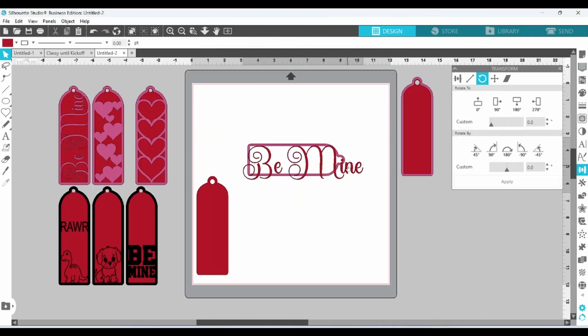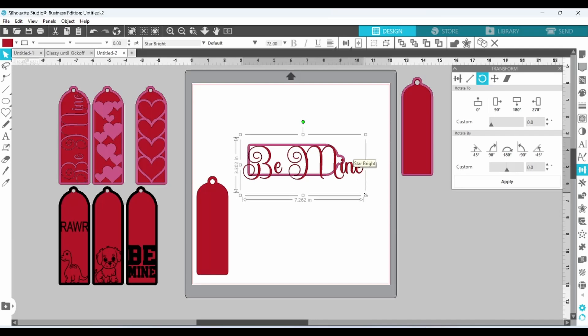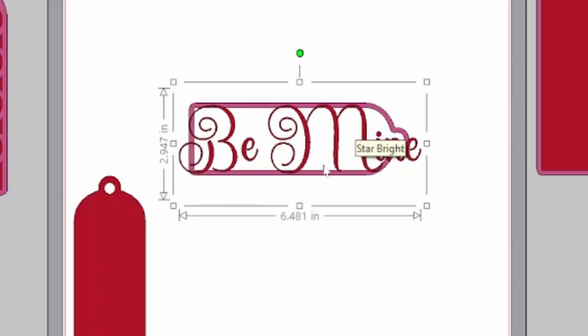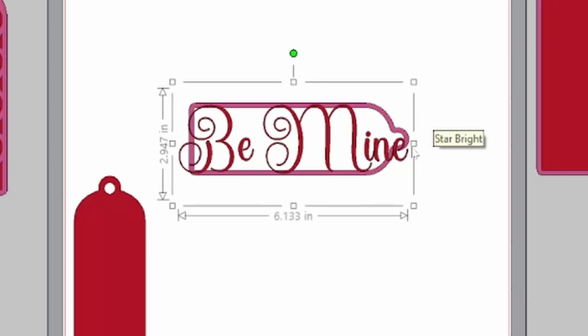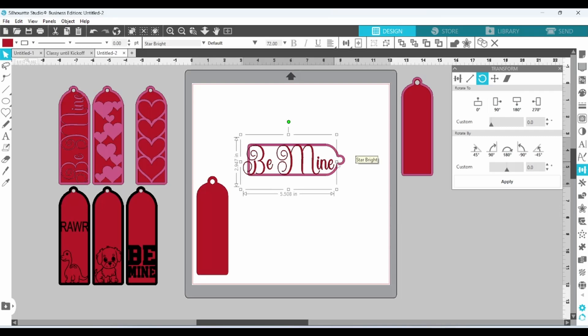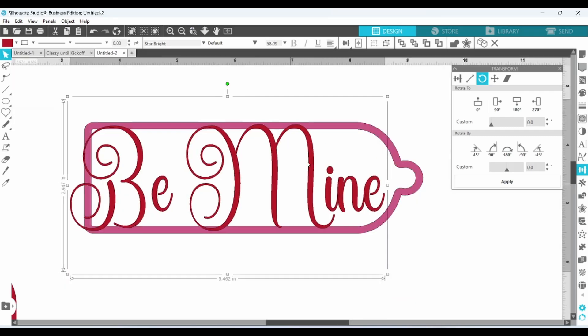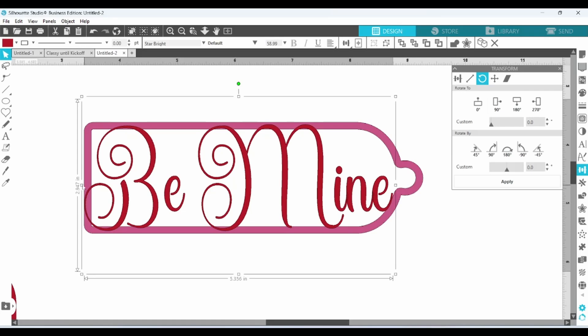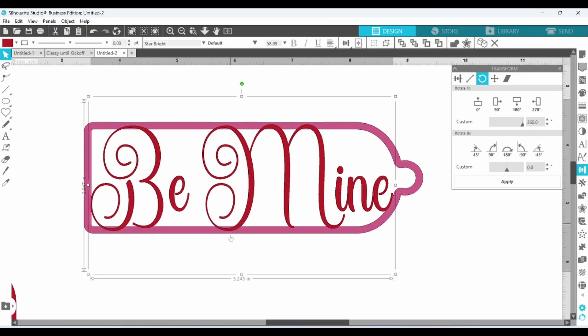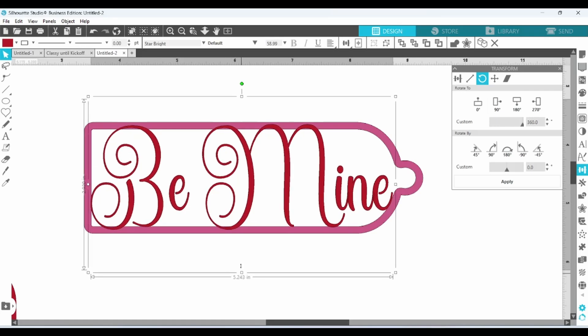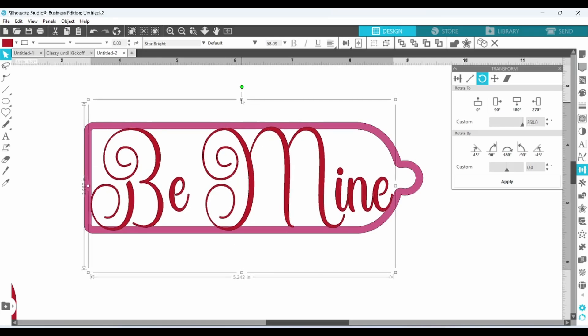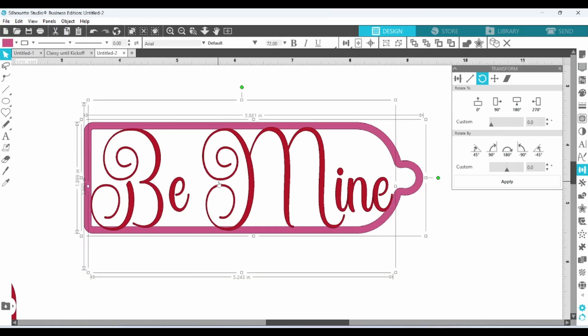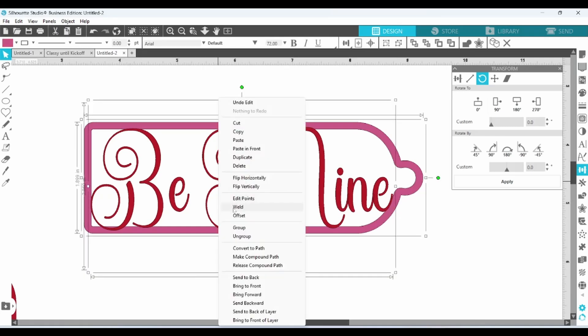We need to get Be Mine scaled down so that it fits nicely in there. When this is scaled down so that the height fits, the width is still too much. So we can kind of squish this. That looks good. Select both of those. Right click. And weld.